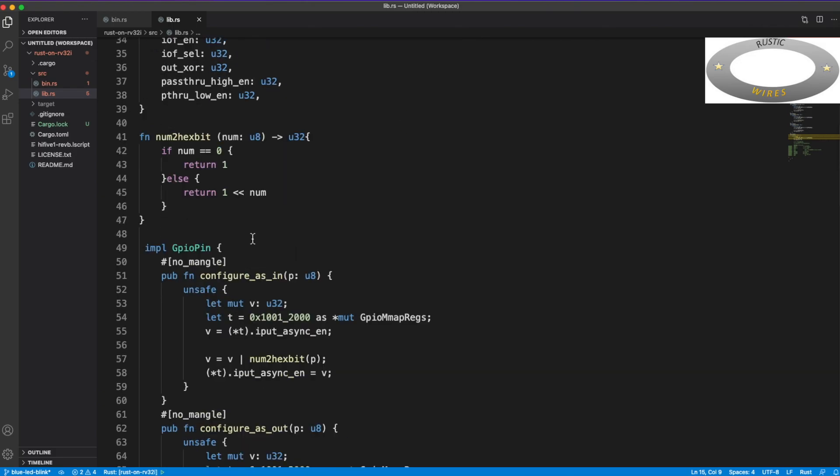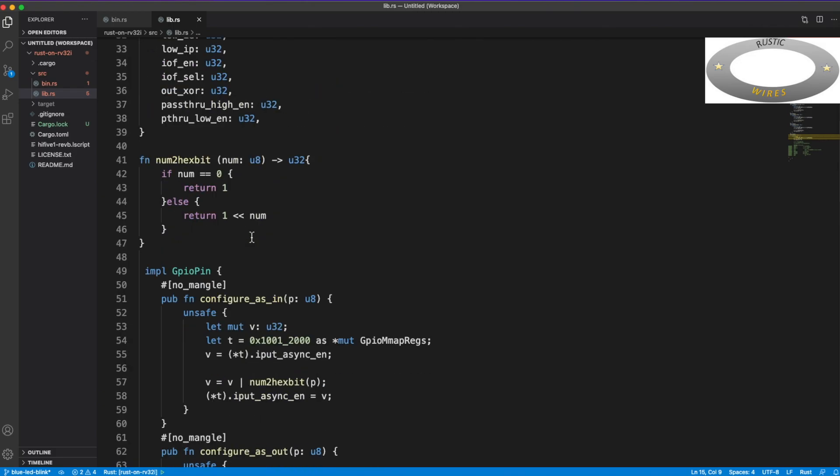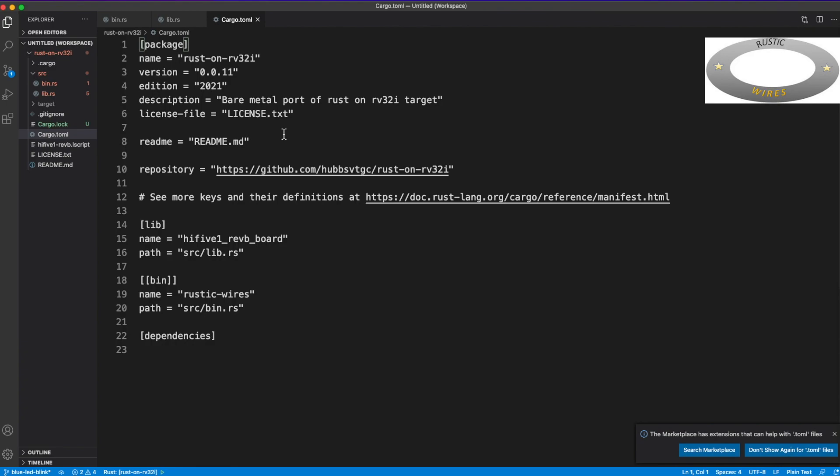But what is in this is that I have made great progress in blinking the blue LED on the HiFive1 Revision B board with embedded Rust. So this is the code.